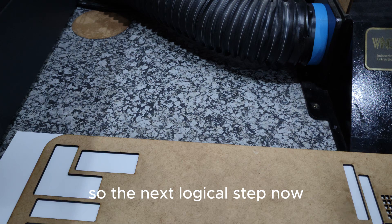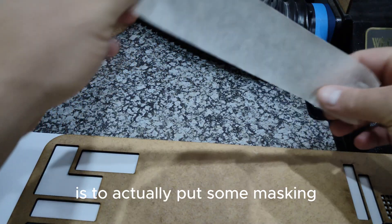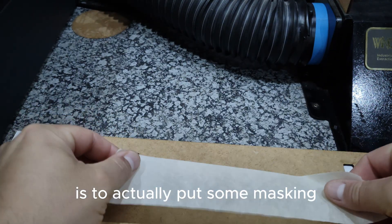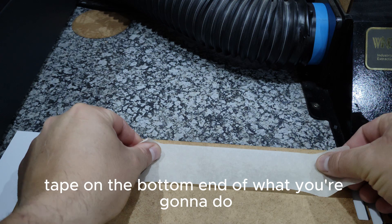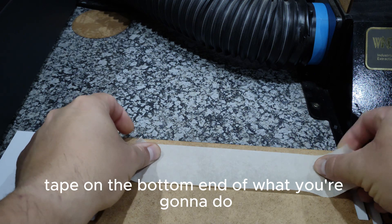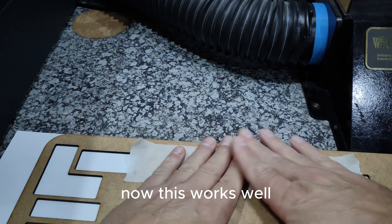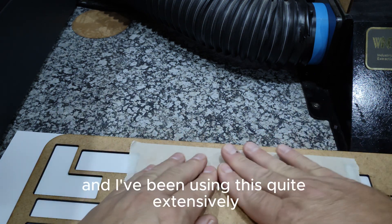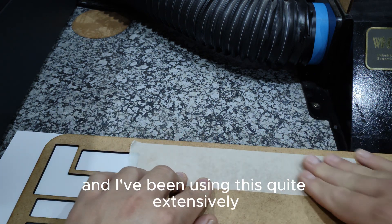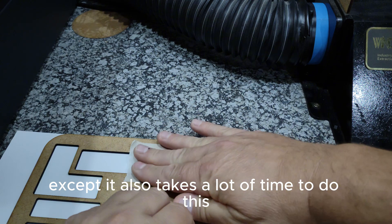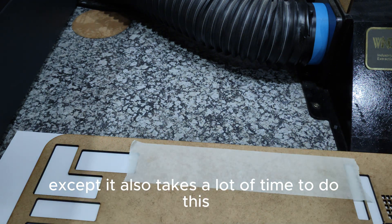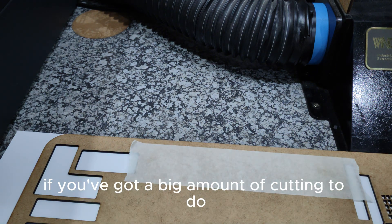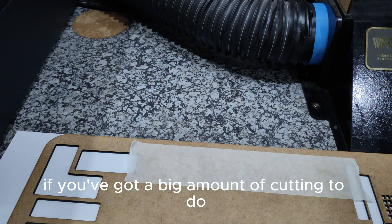So the next logical step now is to actually put some masking tape on the bottom end of what you're going to do. Now this works well and I've been using this quite extensively, except it also takes a lot of time to do this if you've got a big amount of cutting to do.